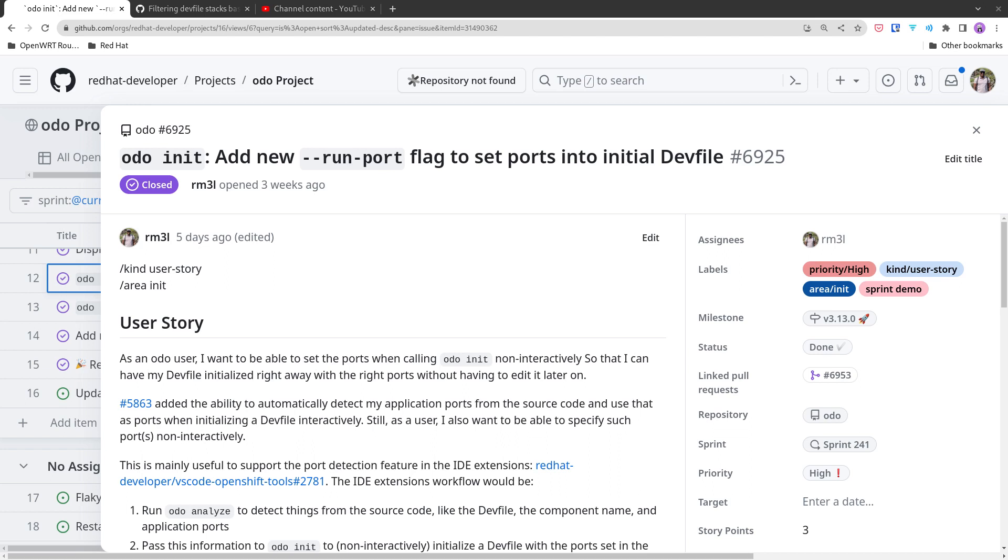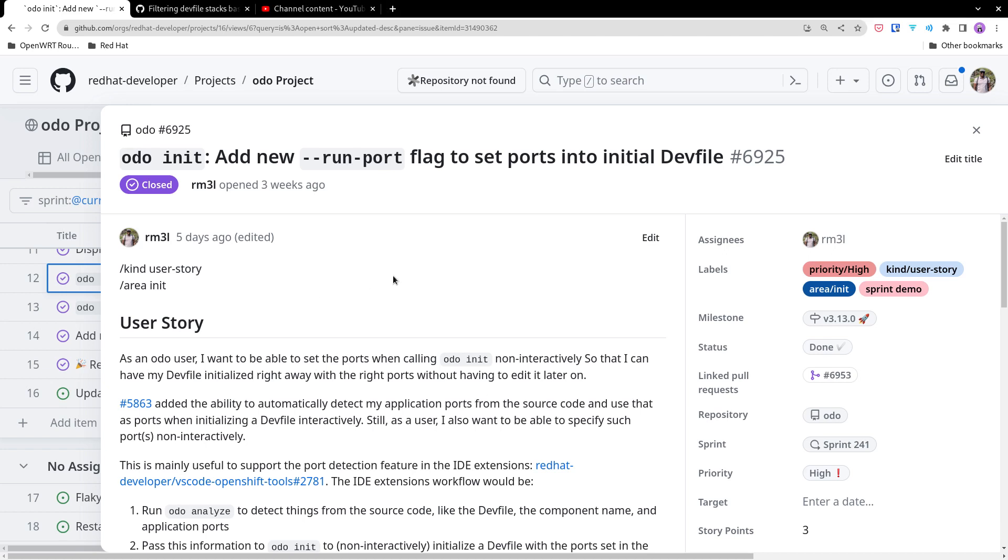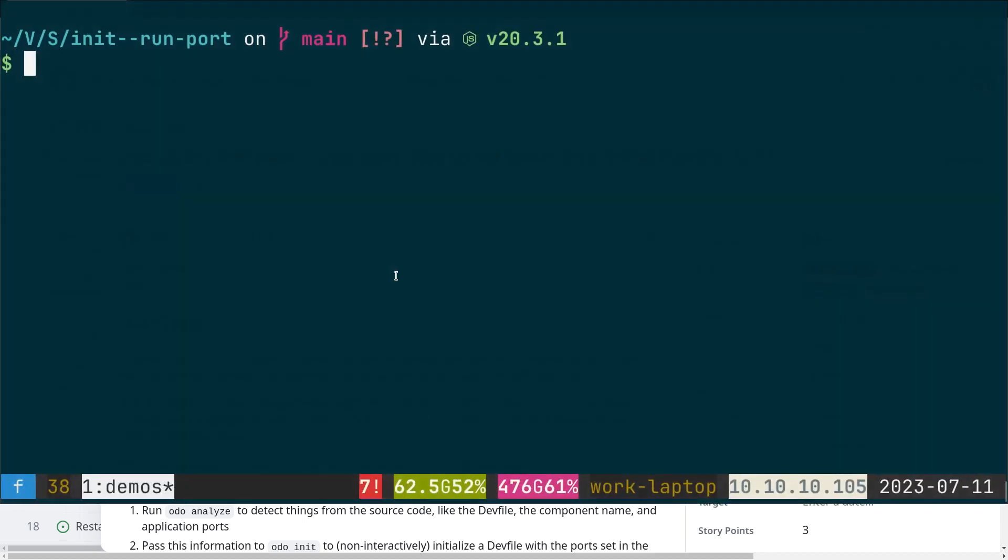And then based on that information, the extension can run odo init and specify the ports and the file and the application ports that have been returned by odo analyze. So let's quickly see that in action.